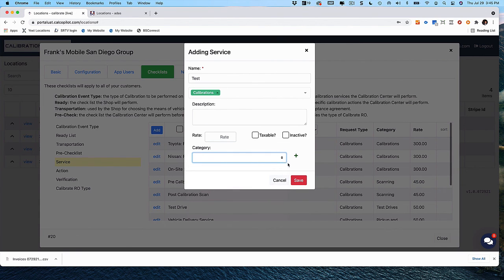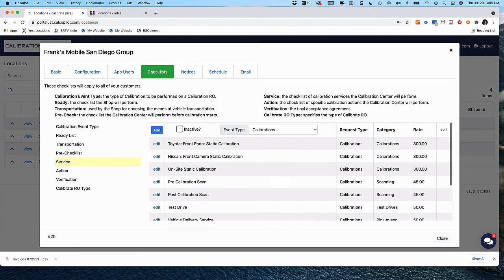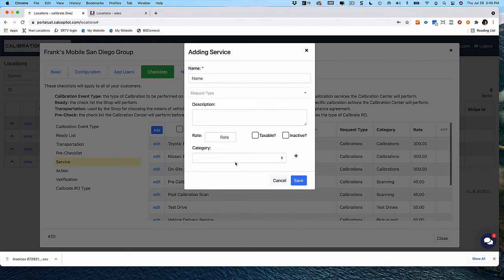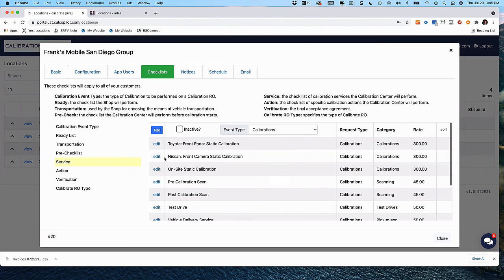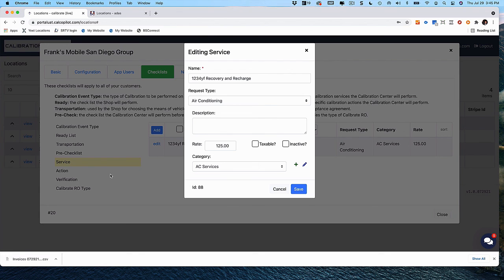From a pricing perspective, you're probably wondering: what's the difference between a request type and a category? Let's look at air conditioning as an example. Under air conditioning, we have recover and recharge. The request type is air conditioning — it's an AC service. But under the category, which manages all the workflow and checklists, it's listed under AC services. The category affects the workflow, while the request type really categorizes the pricing under the pricing services.